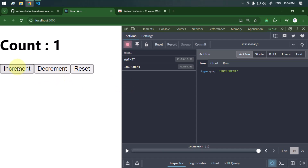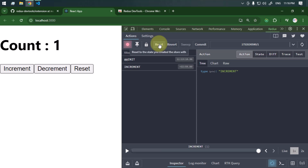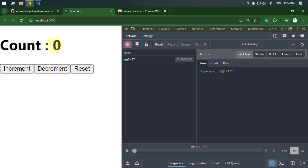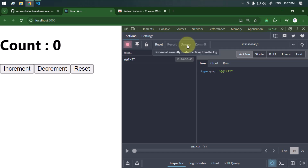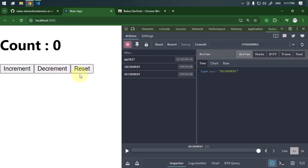The connected icon indicates that the dev tools is connected to the React application, meaning any action we dispatch will be tracked along with a timestamp. The lock changes button locks all changes so none of the buttons work. The reset button resets the state back to the initial state. The revert button rolls back to the last committed state, and we also have the sweep button to remove disabled actions, plus the commit button.